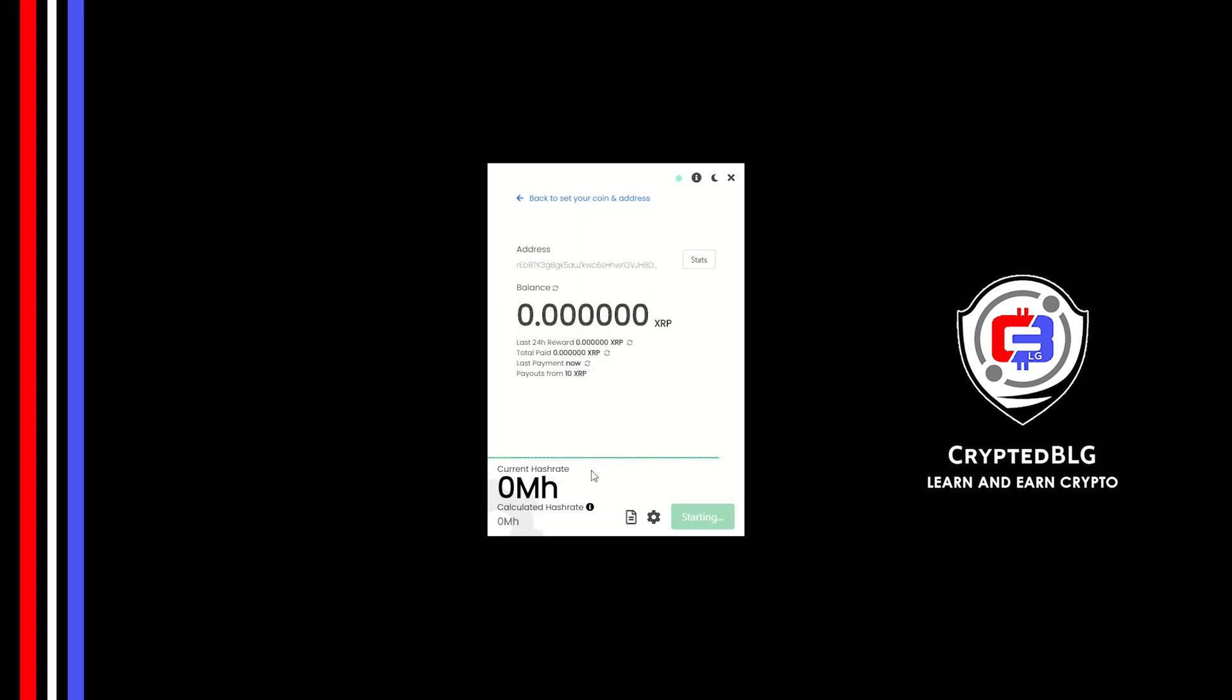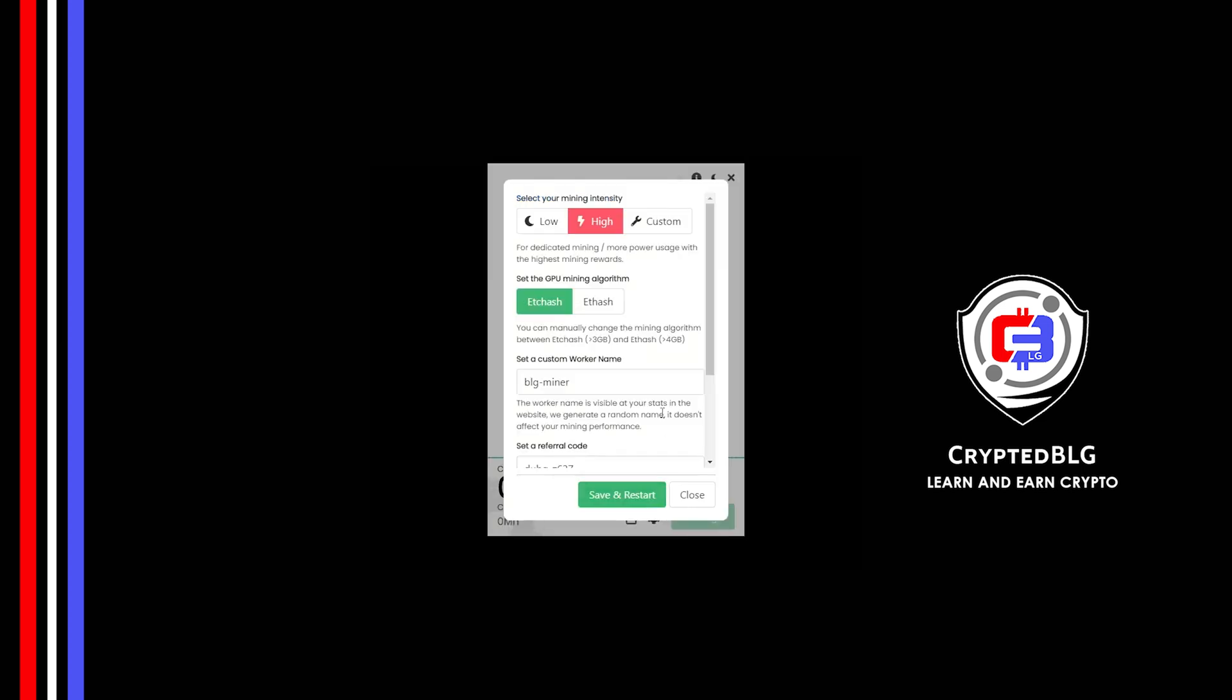Click on this gear head. You can select your mining intensity as either low or high. You can change mining algorithm between EtcHash and EthHash. If you have VRAM above 4GB, EthHash is best for you. If your VRAM is less than 4GB, you can only select EtcHash. Here you can give a worker name for your PC.